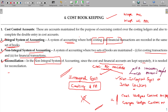In the non-integral or interlocking system, cost control accounts are maintained for the purpose of exercising control over the costing ledger and also to complete the double entry in cost accounts. In financial accounts you can do purchase to bank, but in costing, we need to open a dummy account called the cost ledger control account or general ledger control account. This control account is introduced to fulfill the conditions of double entry.